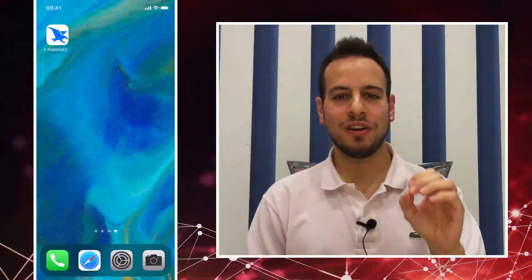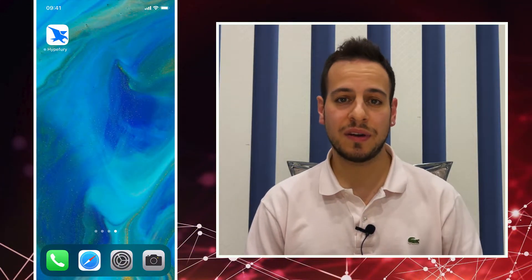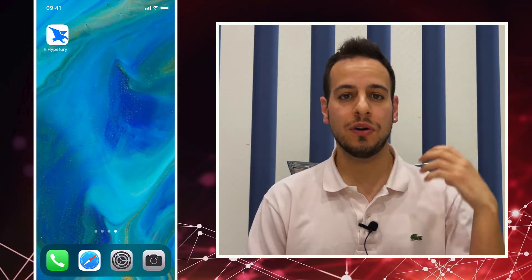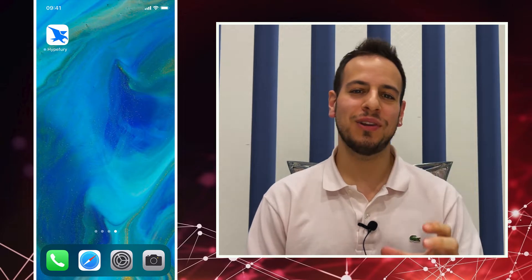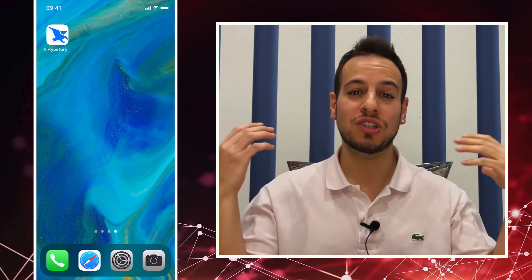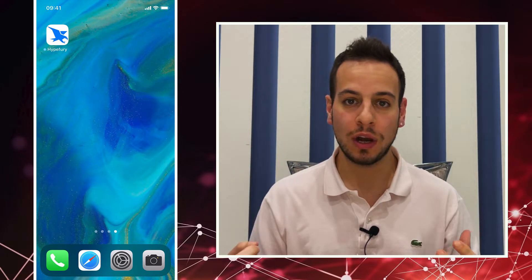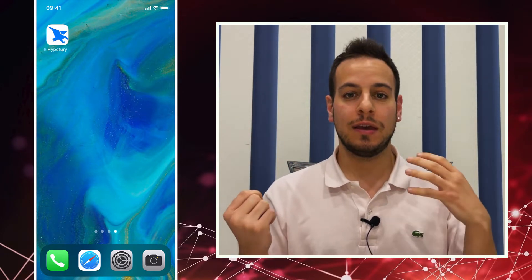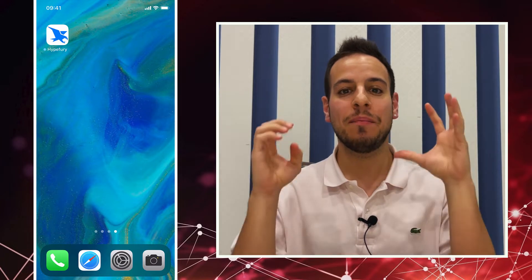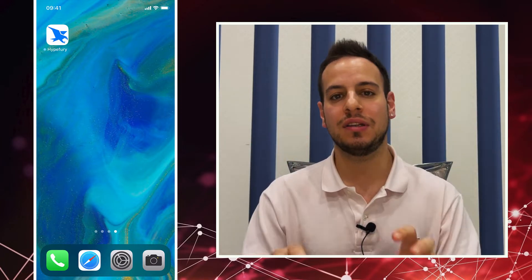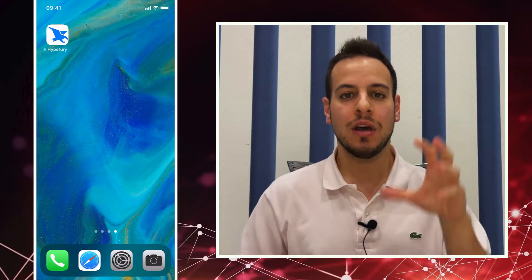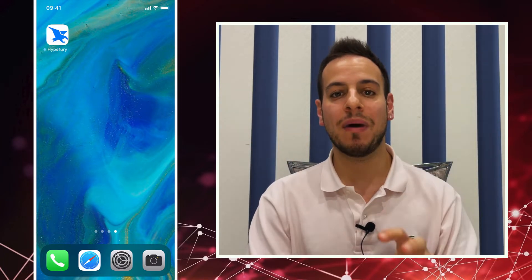Hello guys, it's Jonny time and welcome to another decentralized finance and crypto tutorial. Today we are going to learn how we can use the Solana ecosystem and Solana wallet on the mobile phone, on iPhone in this example, but this might work as well for Android.